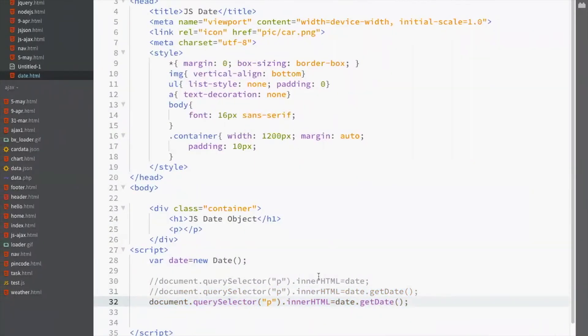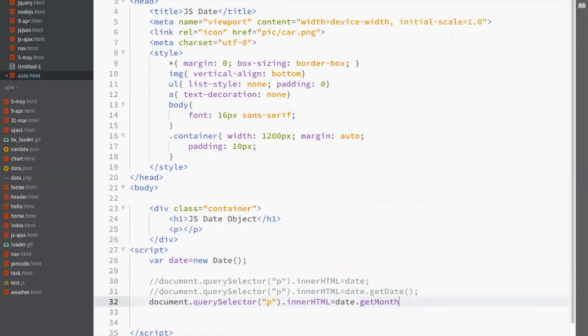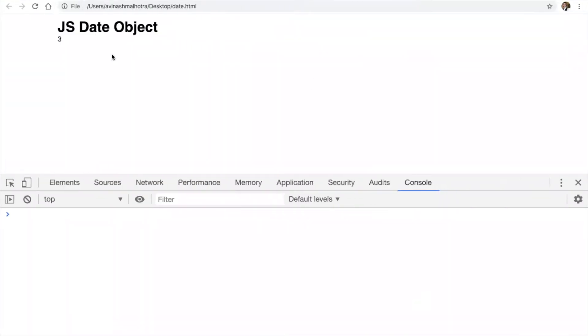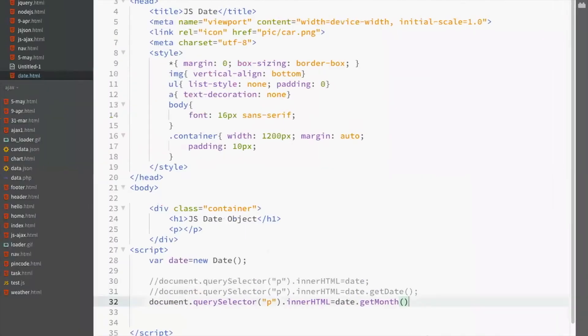To get month, use getMonth function. So, getMonth method means 3. Now, 3 is the indexing. This will work from 0 to 12. 0 means Jan and 11 means December. So for April, this is 3. This is indexing of month.